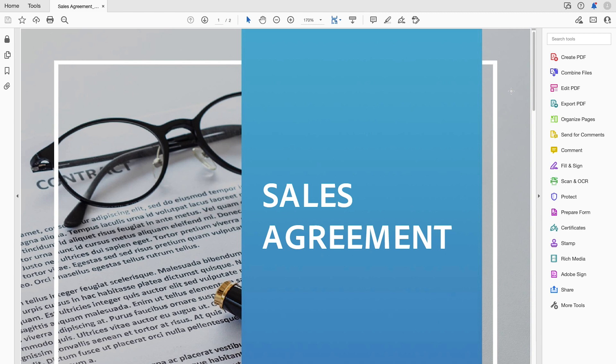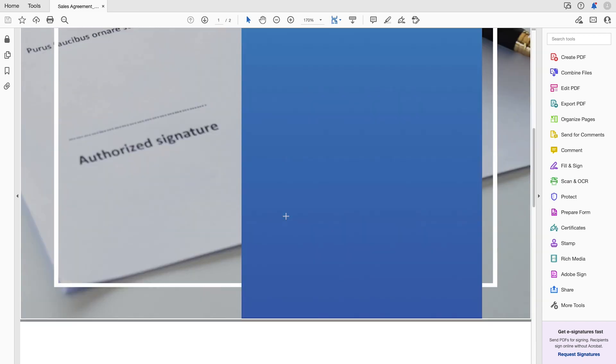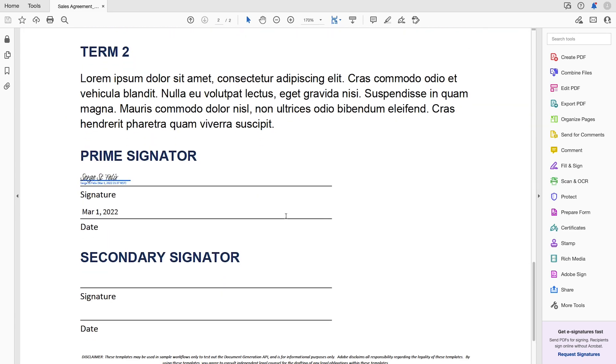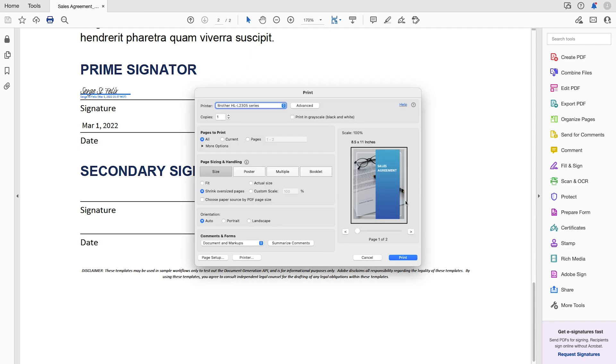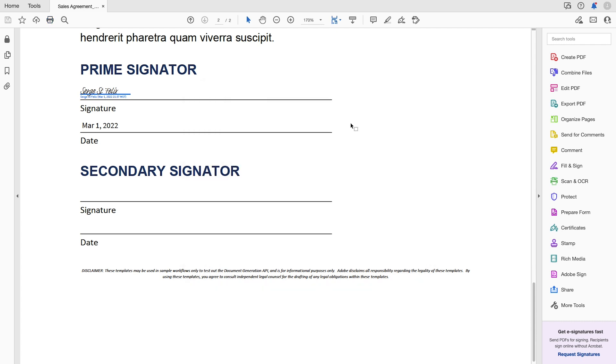And it opens up in Adobe Acrobat, which I have installed. And so all I need to do, here is the signature for the first signer. And this is where I'm going to add my signature with a wet signature. So I'll go ahead and hit print. And now that's going to be printed.